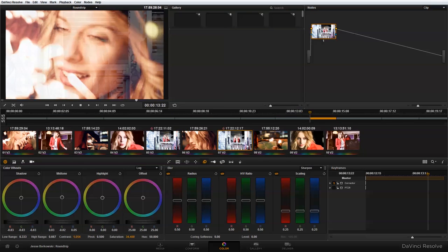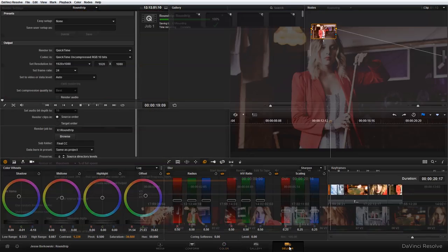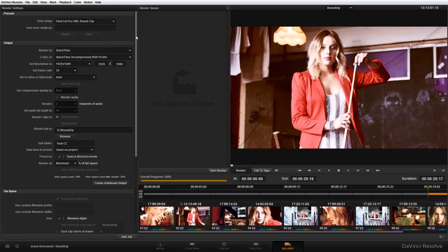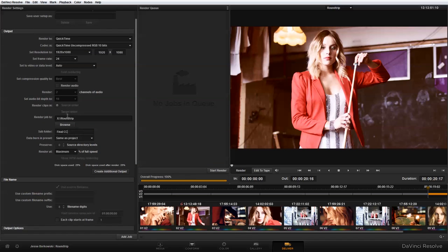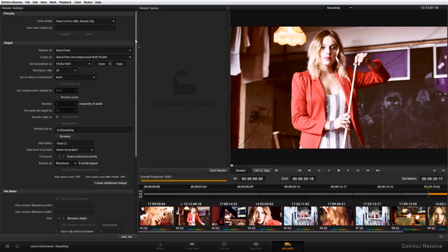Now what I would do is go through and carefully color correct these clips. Once I'm done with my color correction and all my clips are graded, I'm going to go to Deliver. Within Deliver, I'm going to use the Easy Setup for 'Final Cut Pro XML Round Trip' and render to my Round Trip folder, creating a subfolder called 'Final Color Correction.' It switches over to render each clip with a unique file name, which keeps it separate from the original source clips. I'll add the job and start the render.